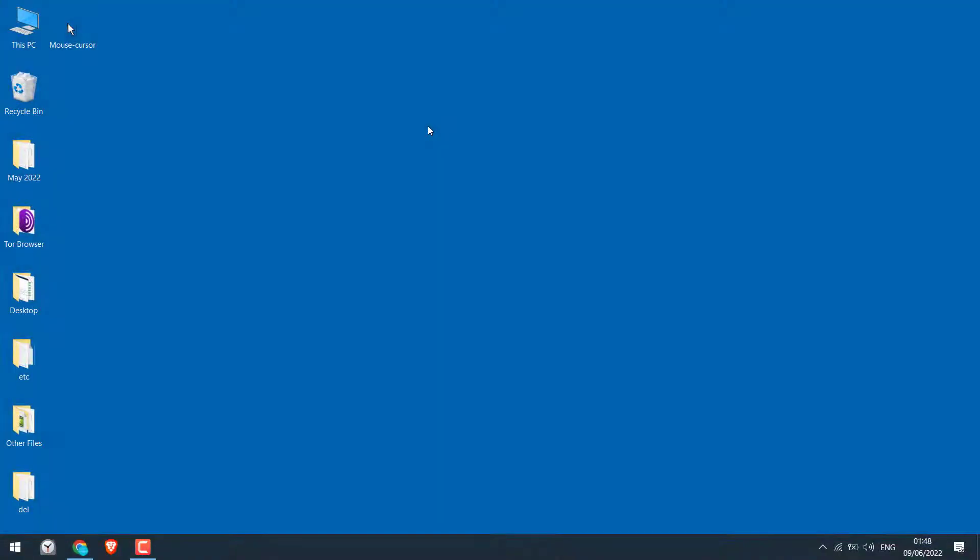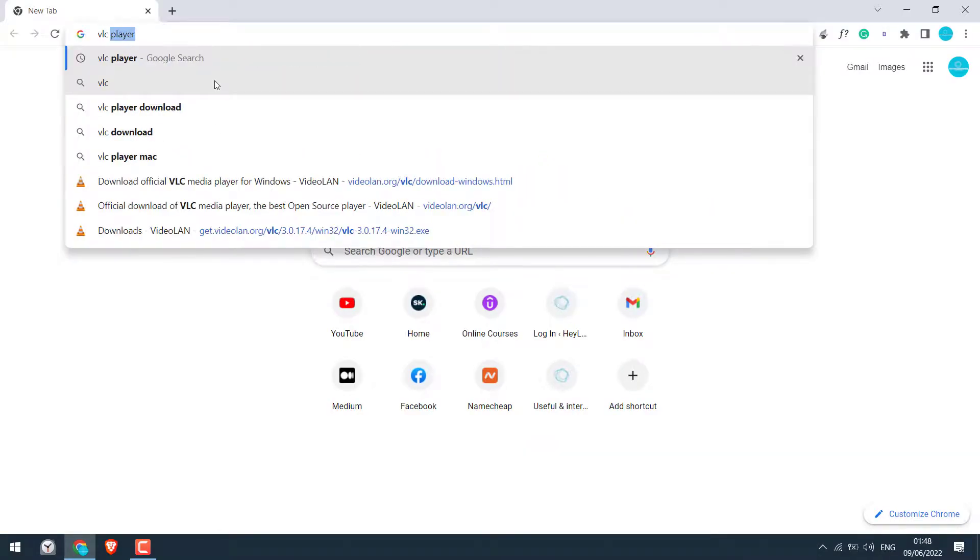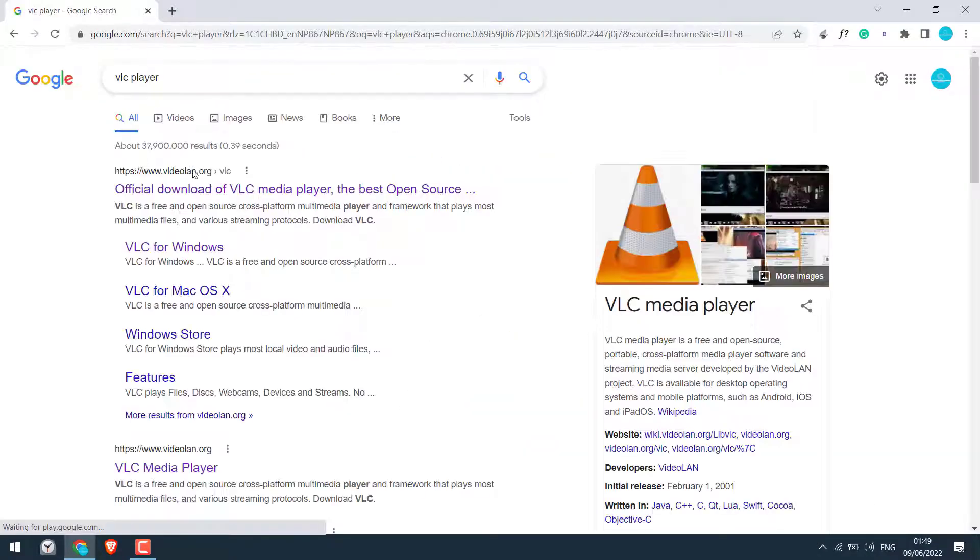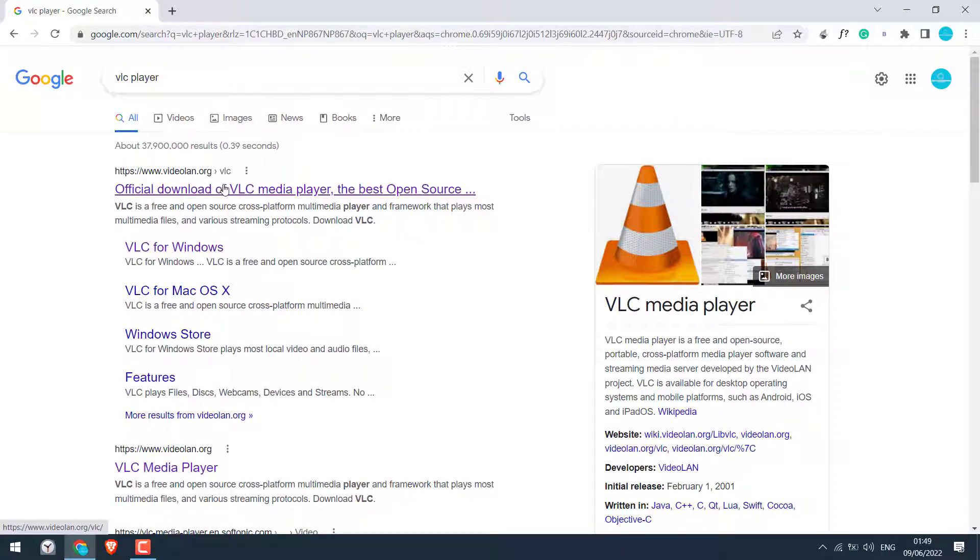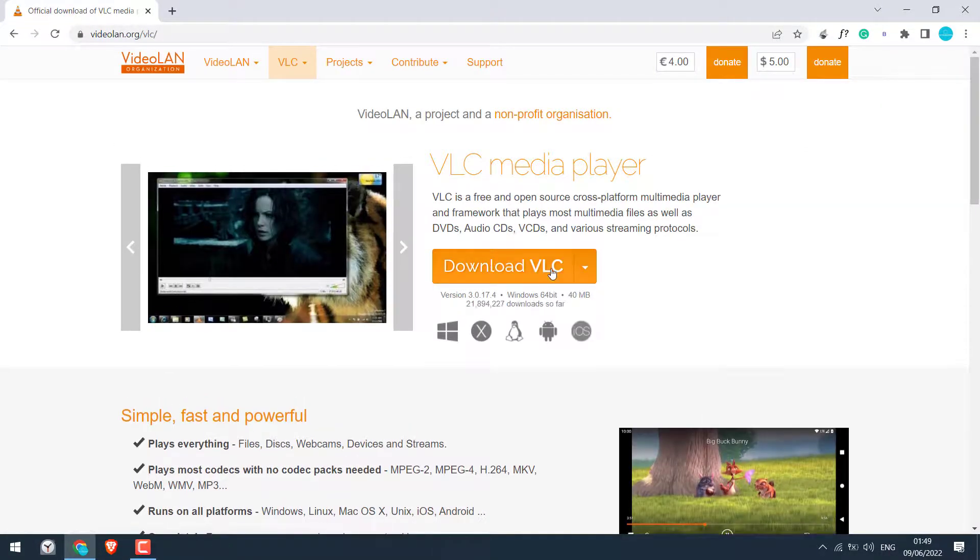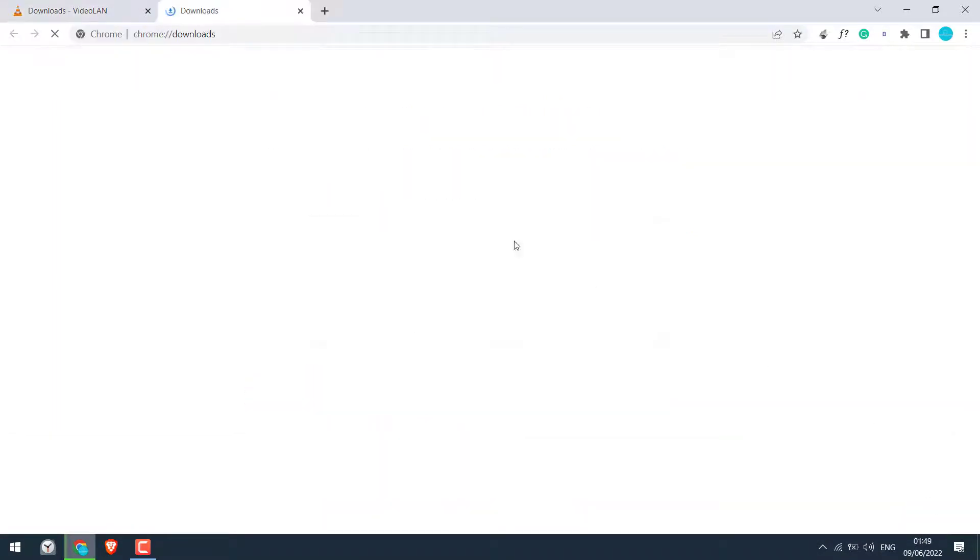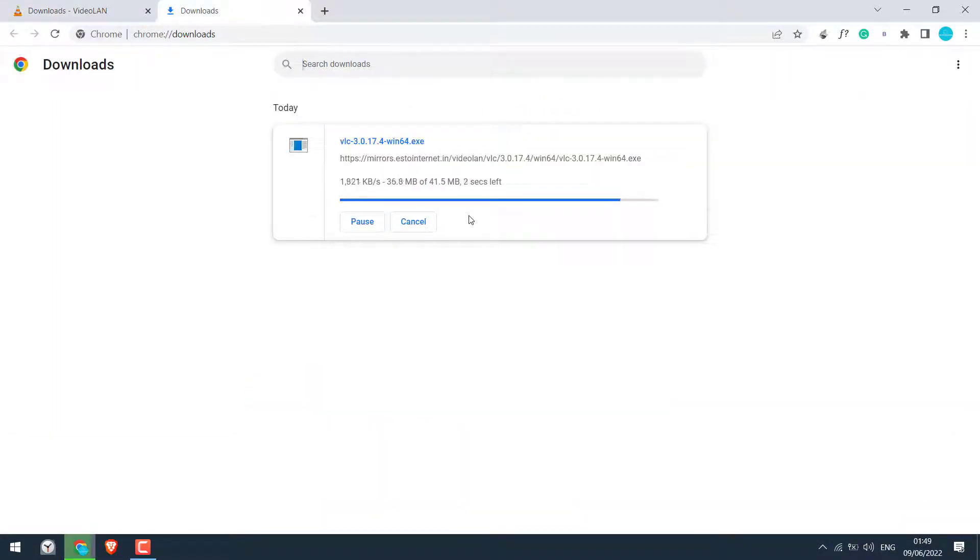Now to record a screen on Windows 10, first let's download the VLC player. Open the browser and search for VLC player. This is the one. Open it and download VLC player for Windows. So this has been downloaded.